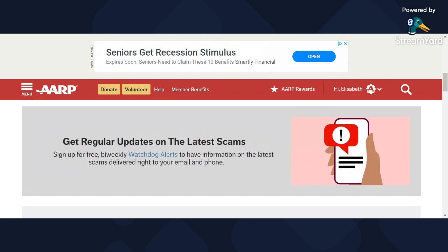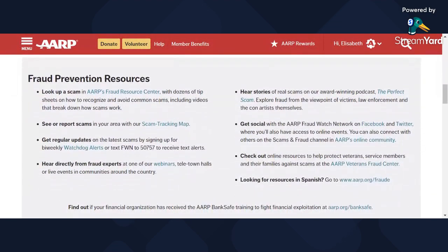As you can see on your screen, you can sign up for our free biweekly Watchdog Alerts. You can have the latest information on scams sent directly to your email or sign up for text alerts. Just click the link, enter your information, and we will email or text you every two weeks with the latest scam information. Not to mention Fraud Watch Fridays every third Friday here from the Kansas City area. Let's go on and look at the Fraud Resource Center, because that's one of my favorite places.